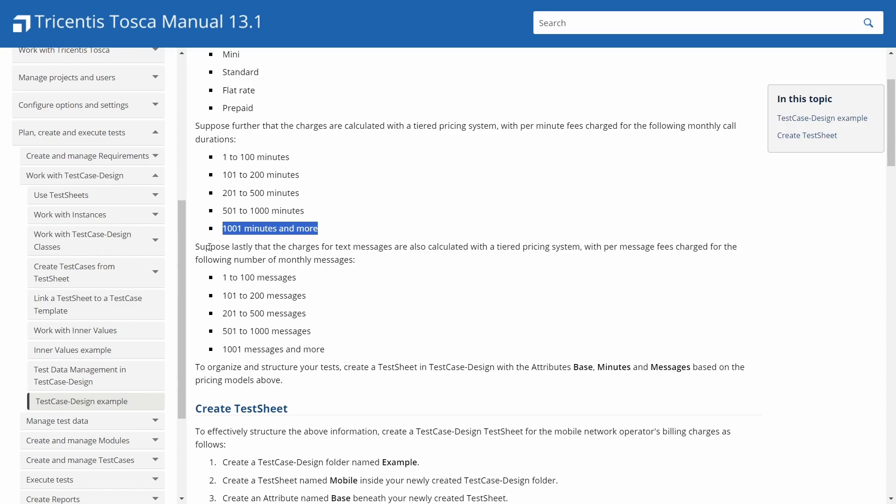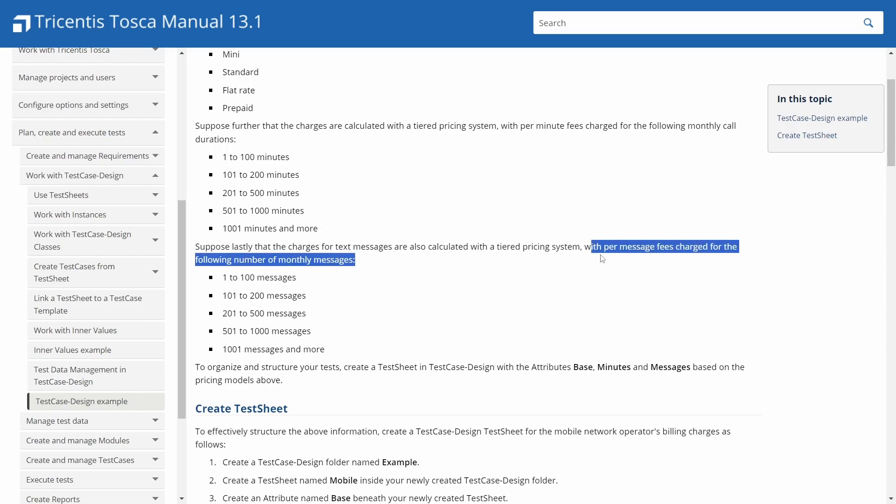So suppose you have a mobile operator offers four base pricing models: mini, standard, flat, and prepaid.